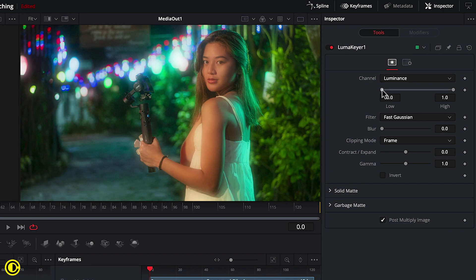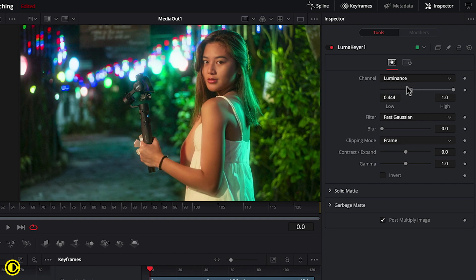So we can change this by dragging this here so we can see that it should affect more of the lights here behind her instead of her.